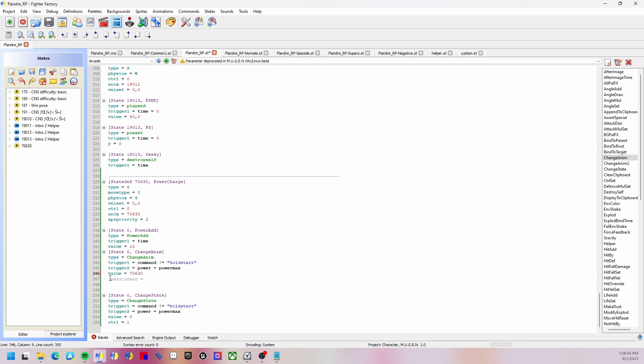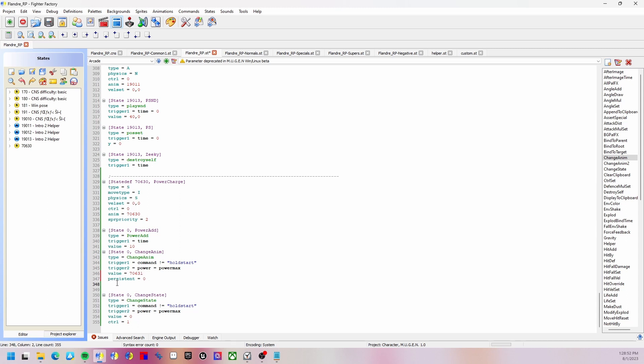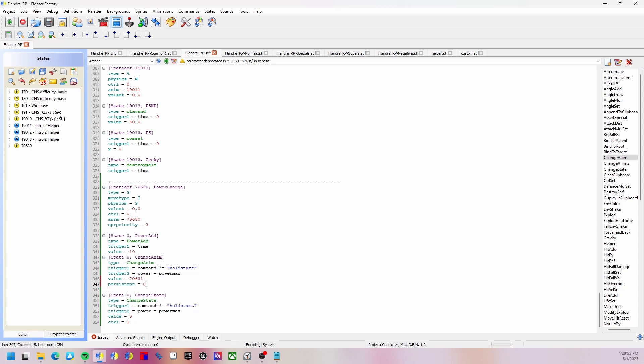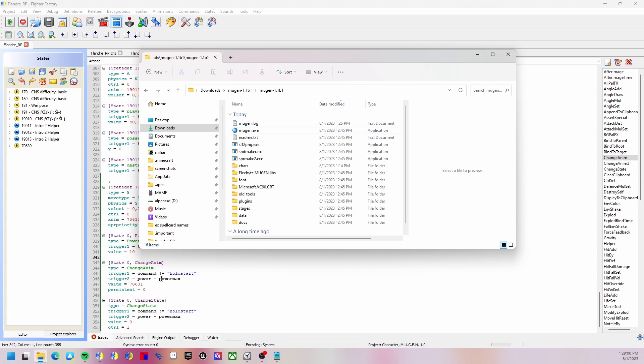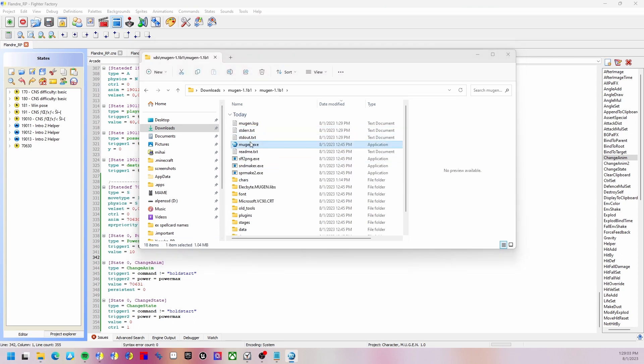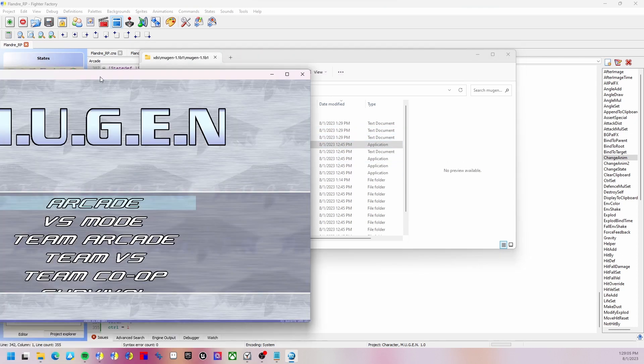So we go back here, value is going to be this, and persistent is going to be 0. Actually this is 1 and we need to move this up. You can put a space there to make it look nice. We're going to run Mugen again and see if it works, which it should work now.